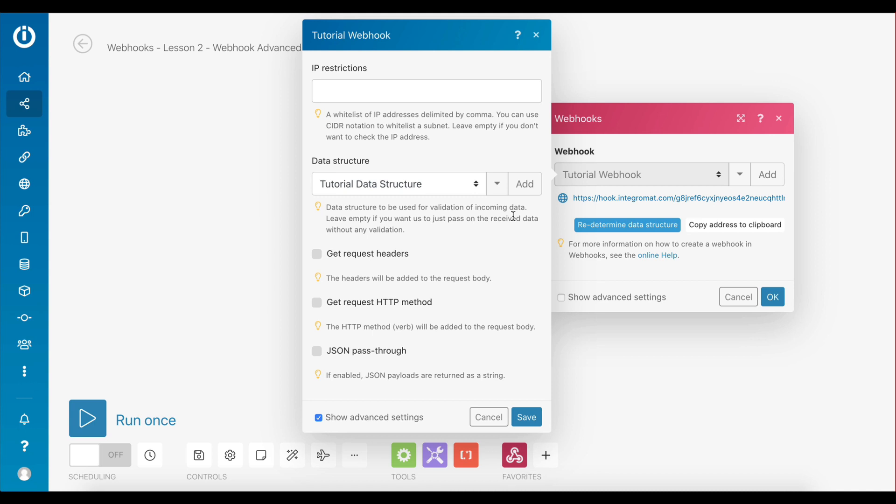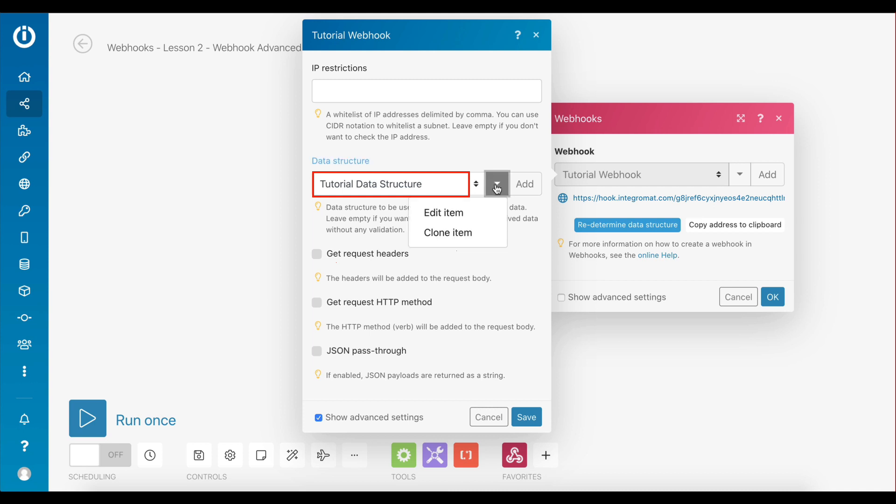if you simply want the webhook to receive data without any validation. Again, you may either add a new data structure or select an existing one. Let me select one from my list here and show you what it looks like.